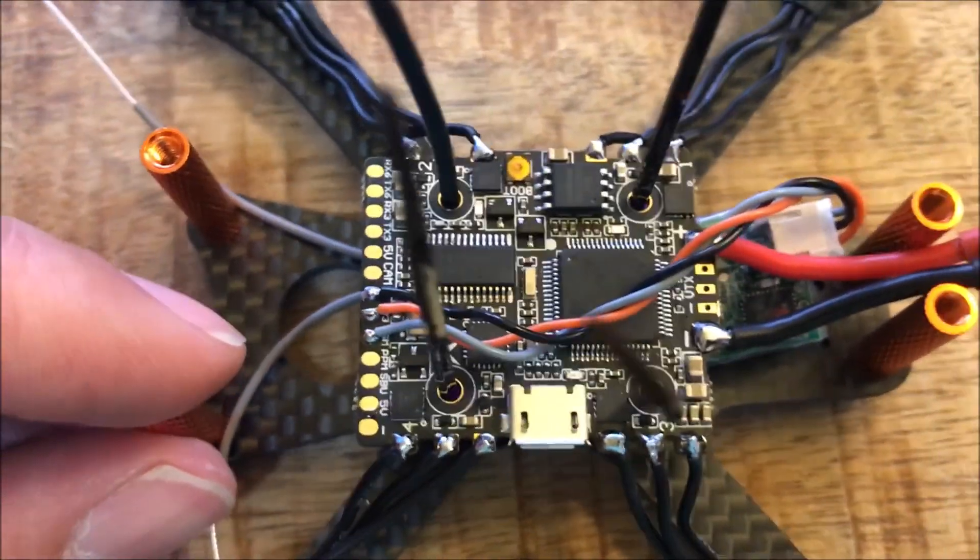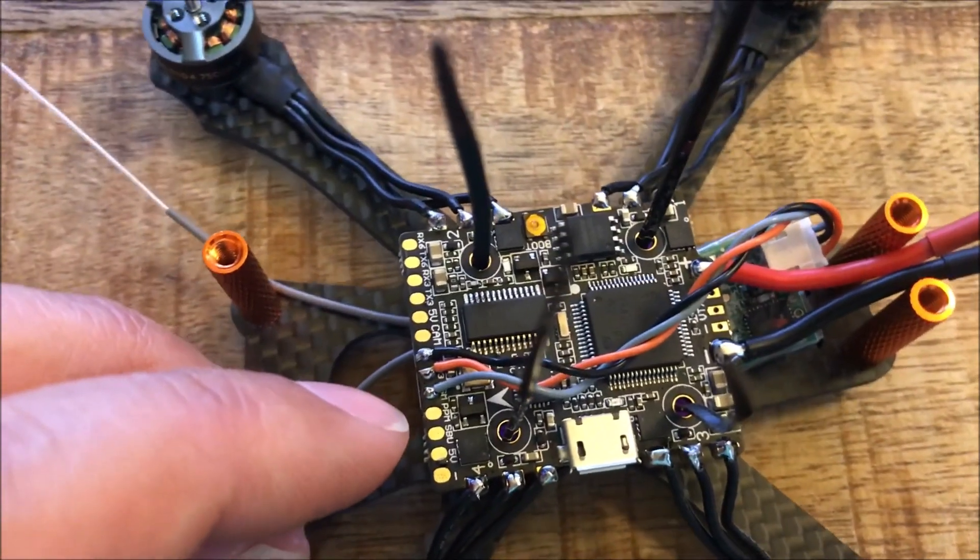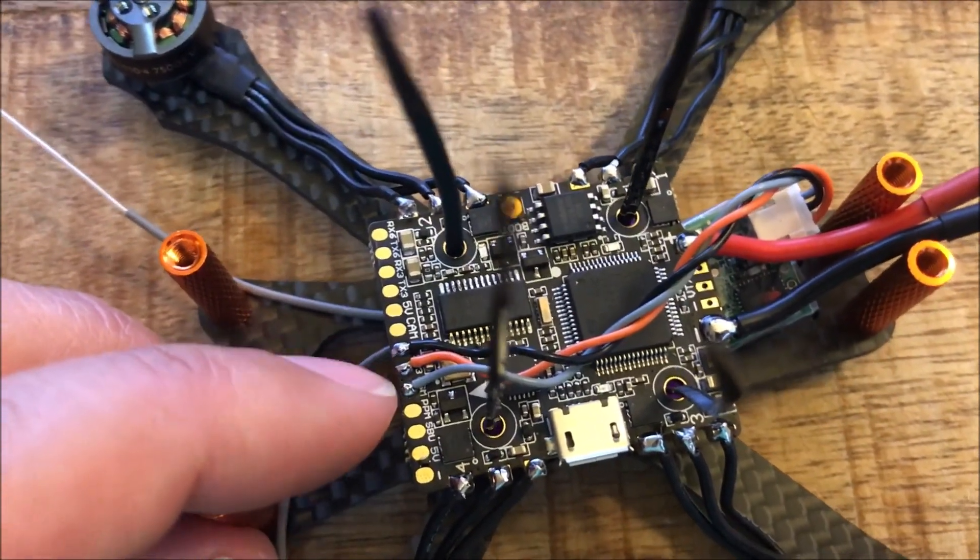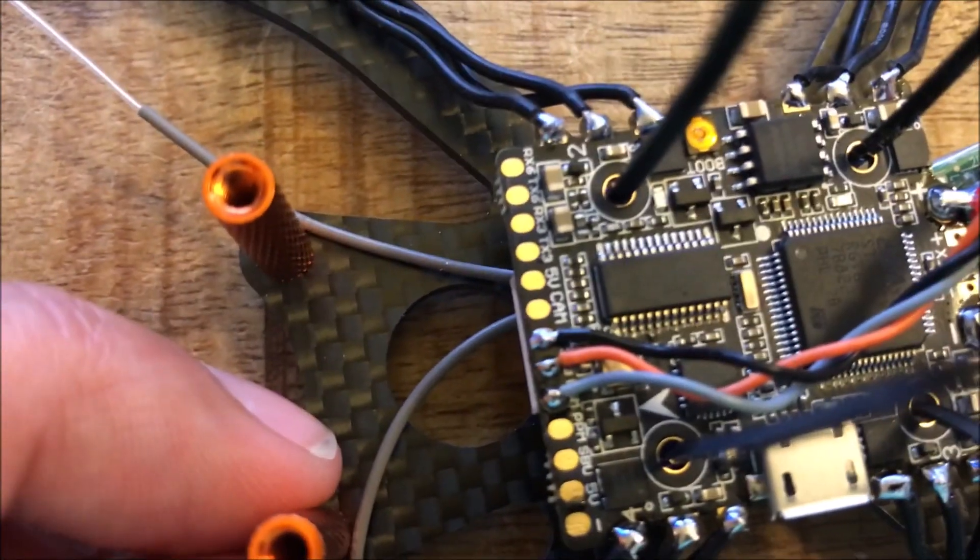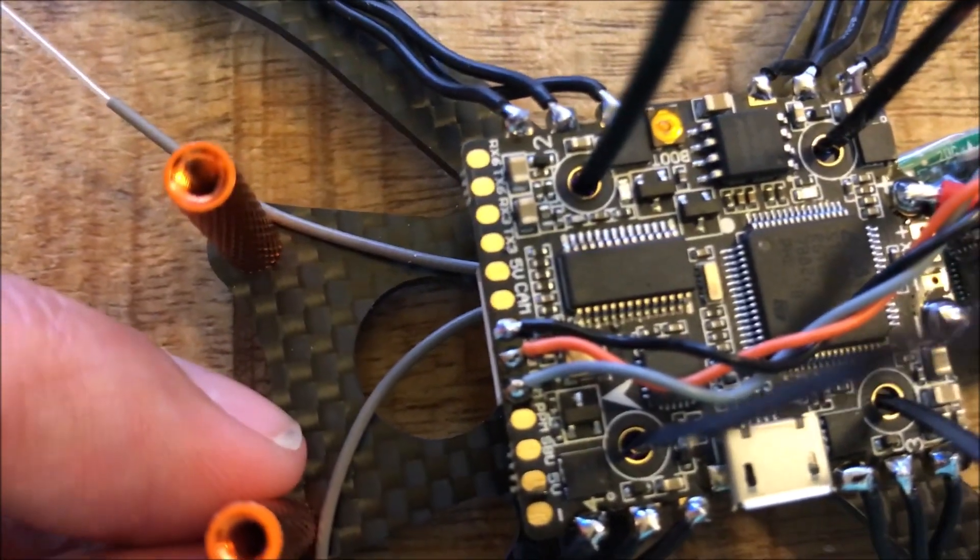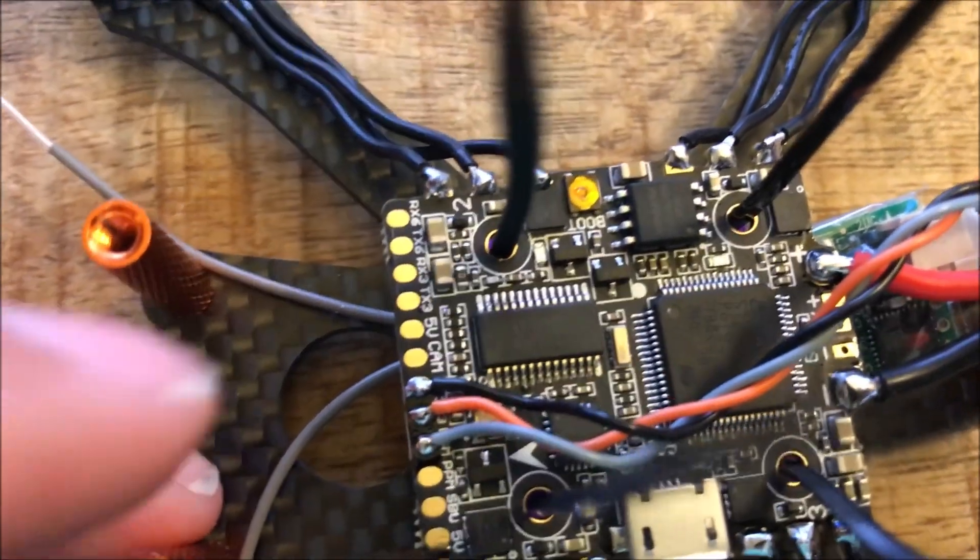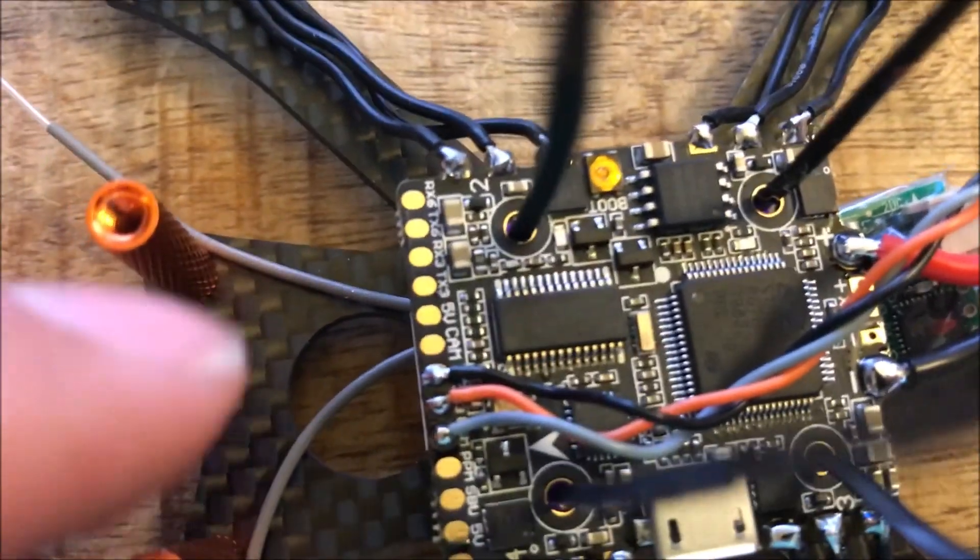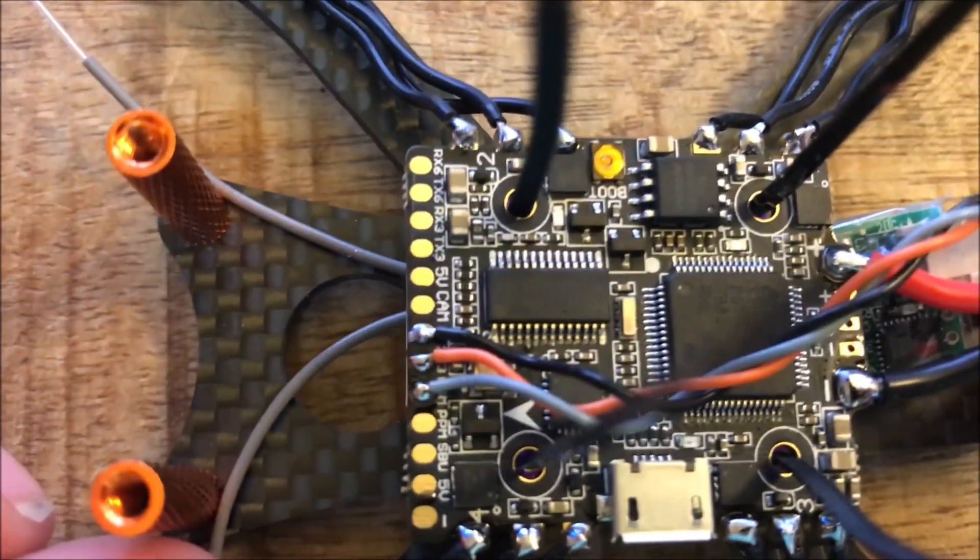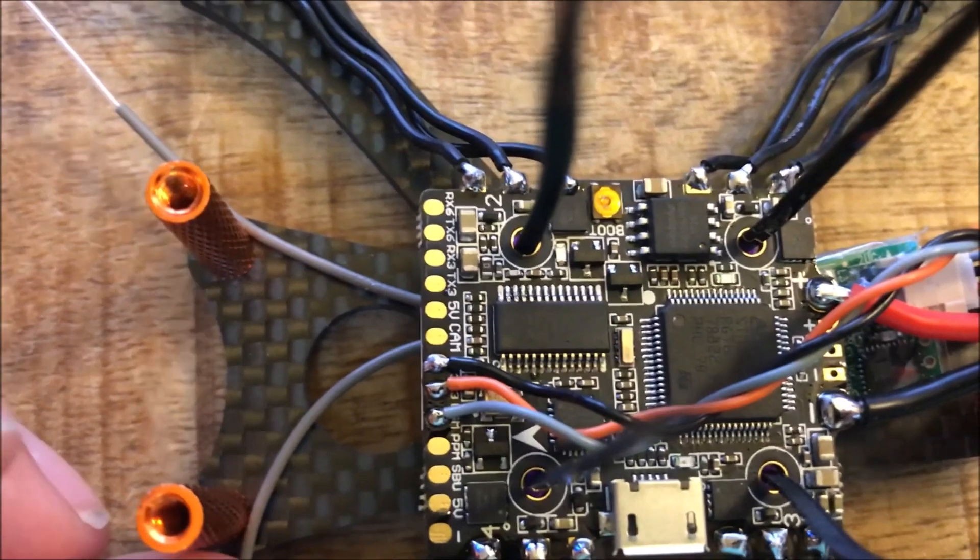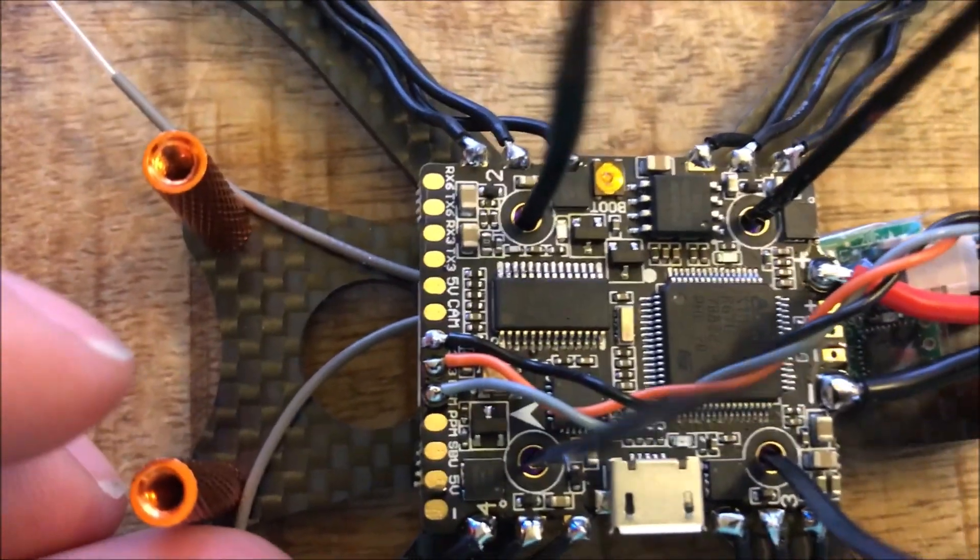The other thing that I like to do is on the smaller wires, like you can see on these receiver wires, I solder everything inward so the wires point inward.